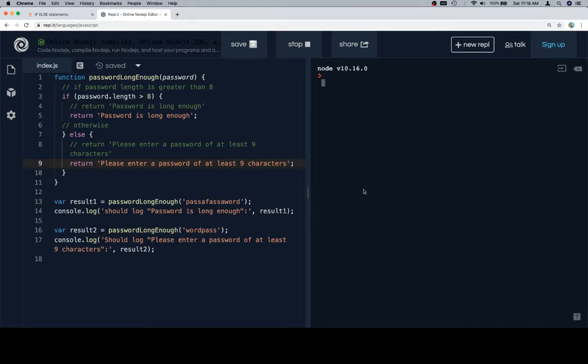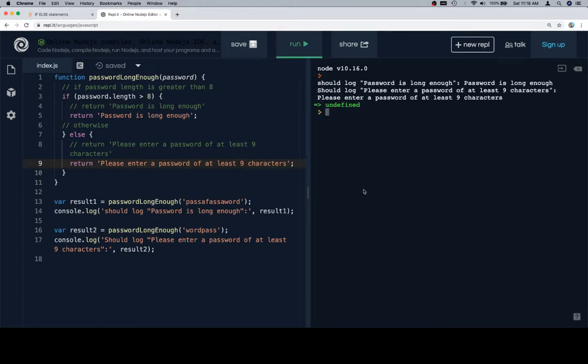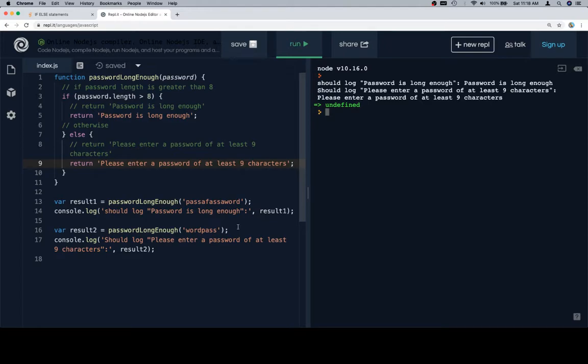Excellent. So let's run this. For the first one we should get long enough, the second one we should get 'please enter a password of at least 9 characters'. We do. Okay, yeah we do.